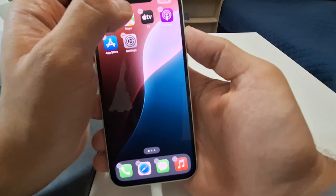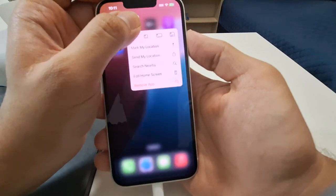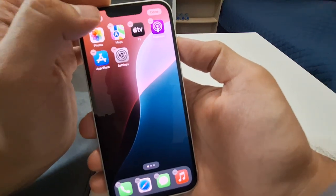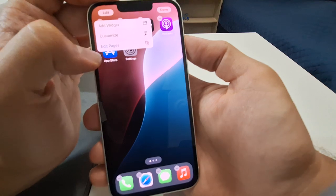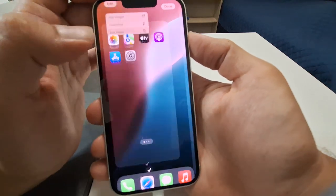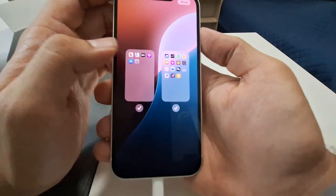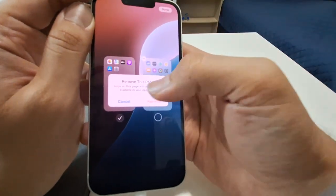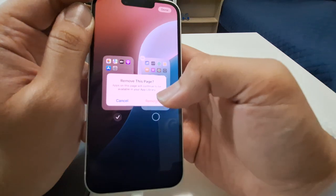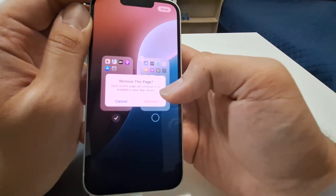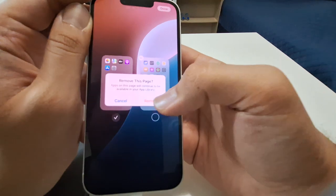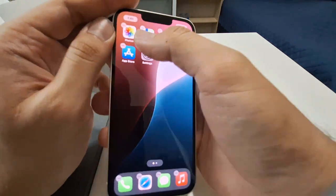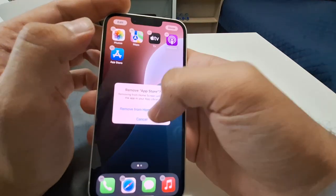Continuing to edit the home screen — remove from home screen for each app. You can see the edit button appears with options: add widget, customize, and edit pages. I click on 'edit pages' and we have two pages. I don't want the secondary one. It says apps on this page will continue to be available in your app library — so I remove it, leaving just one page.